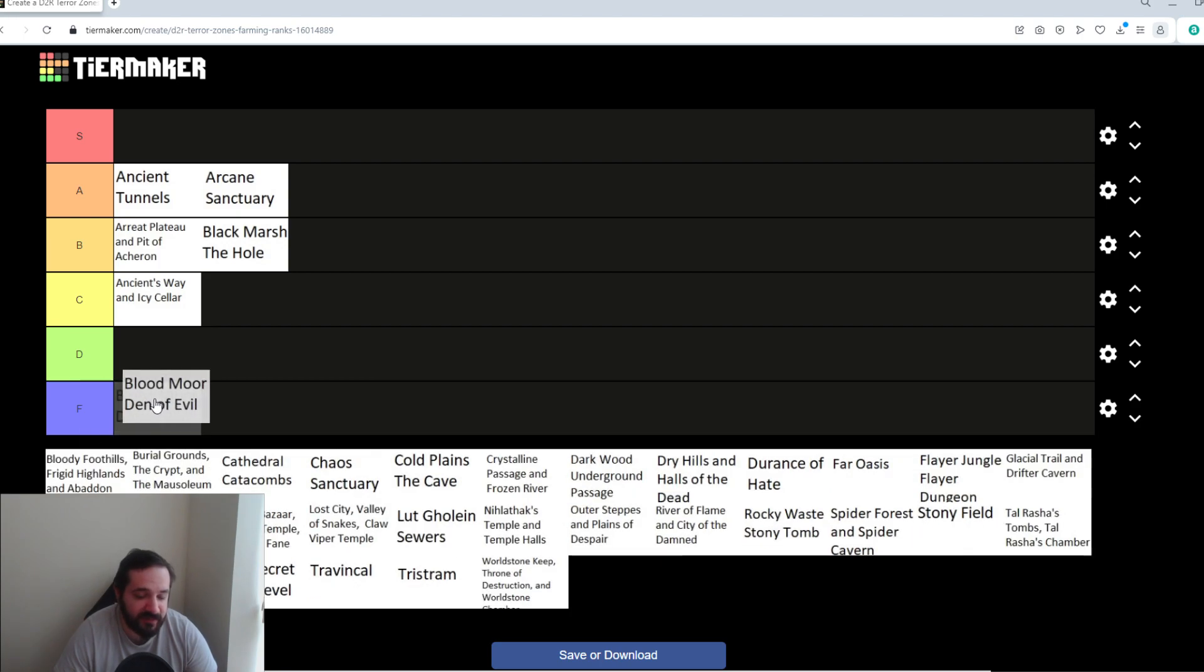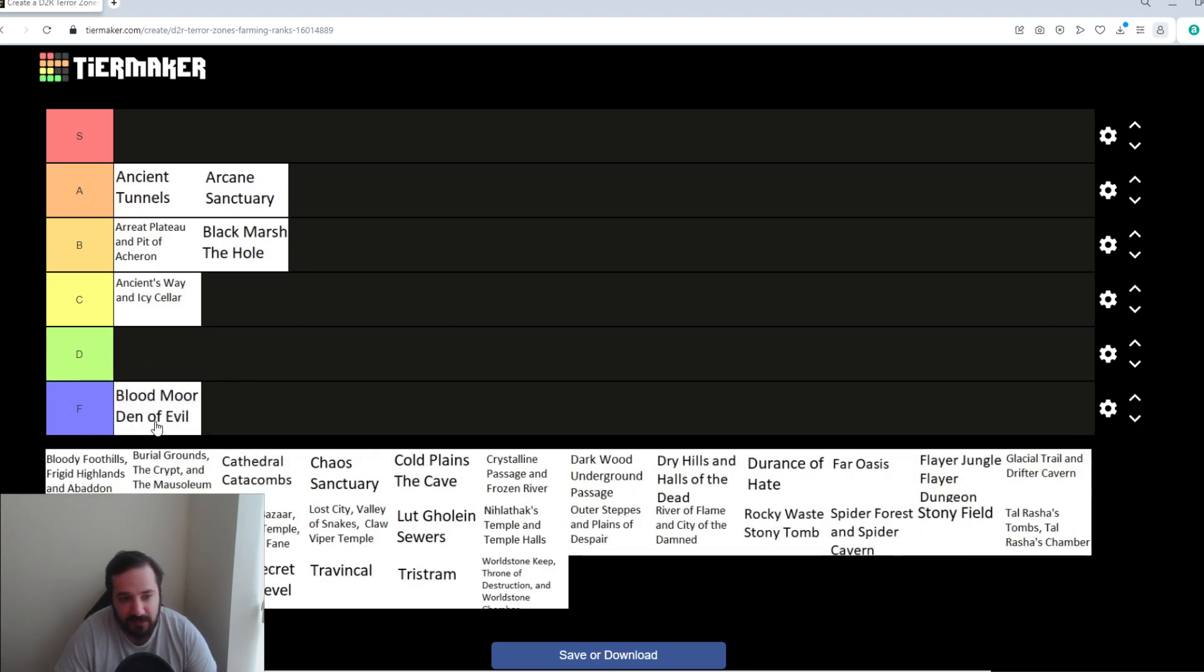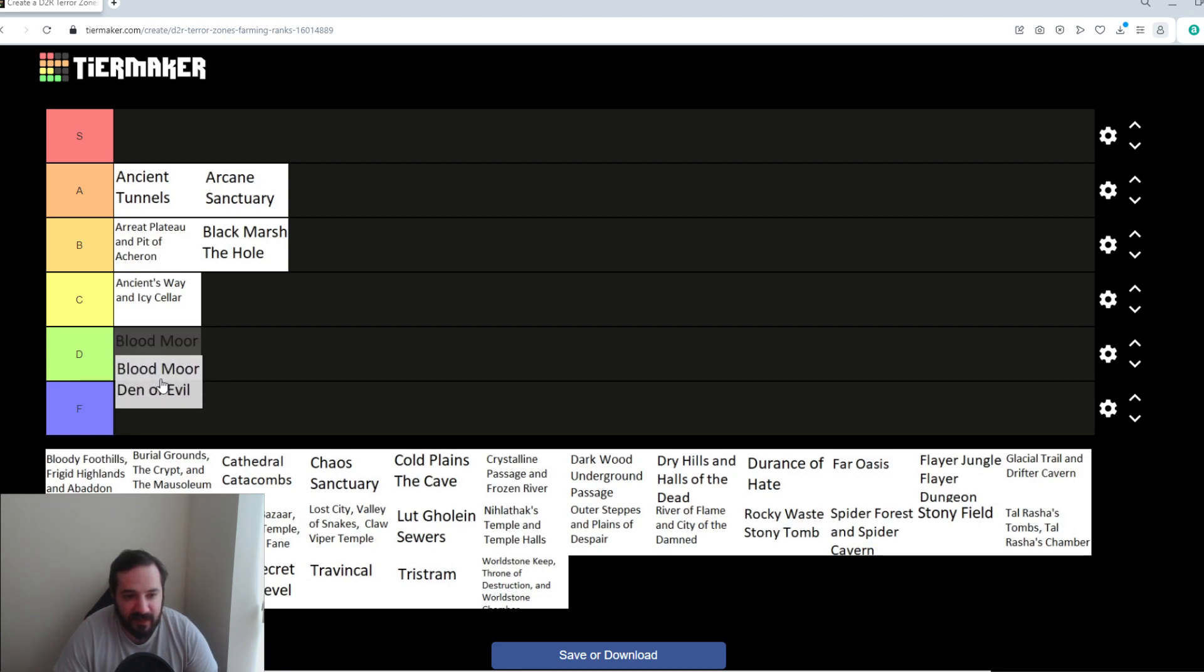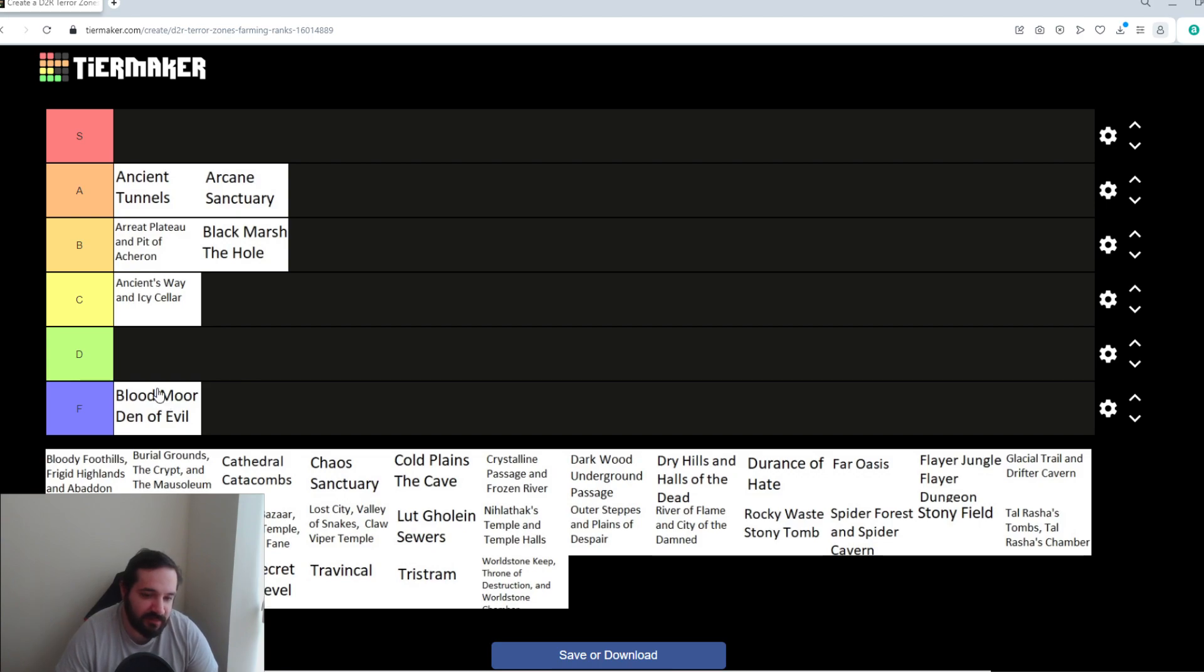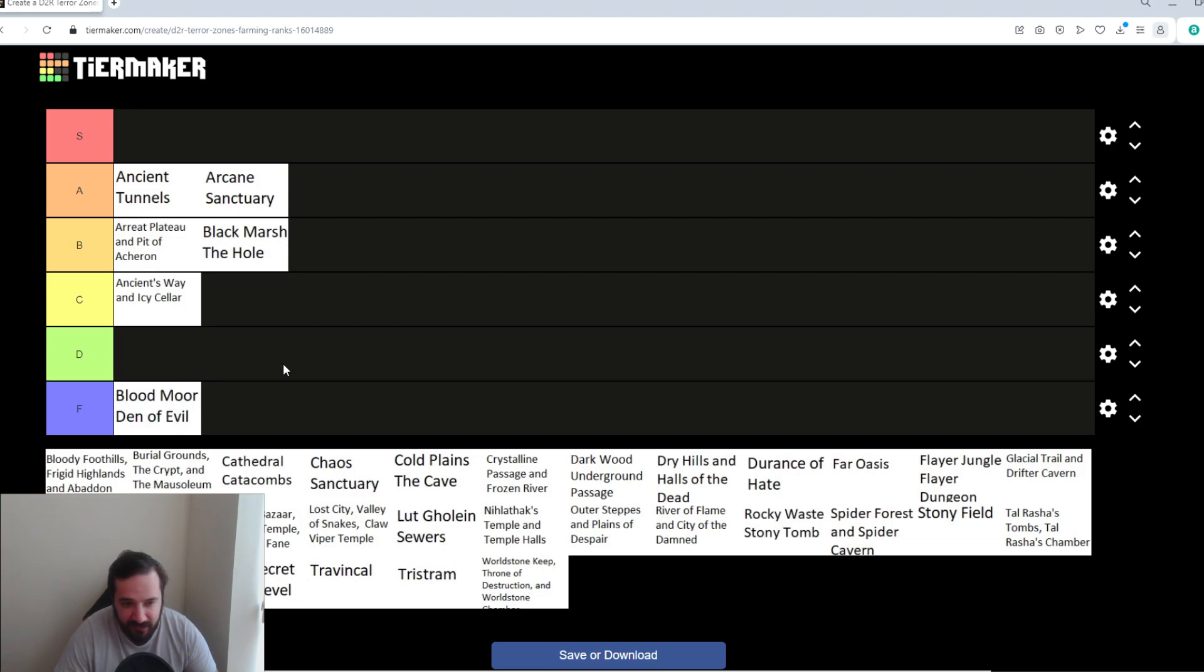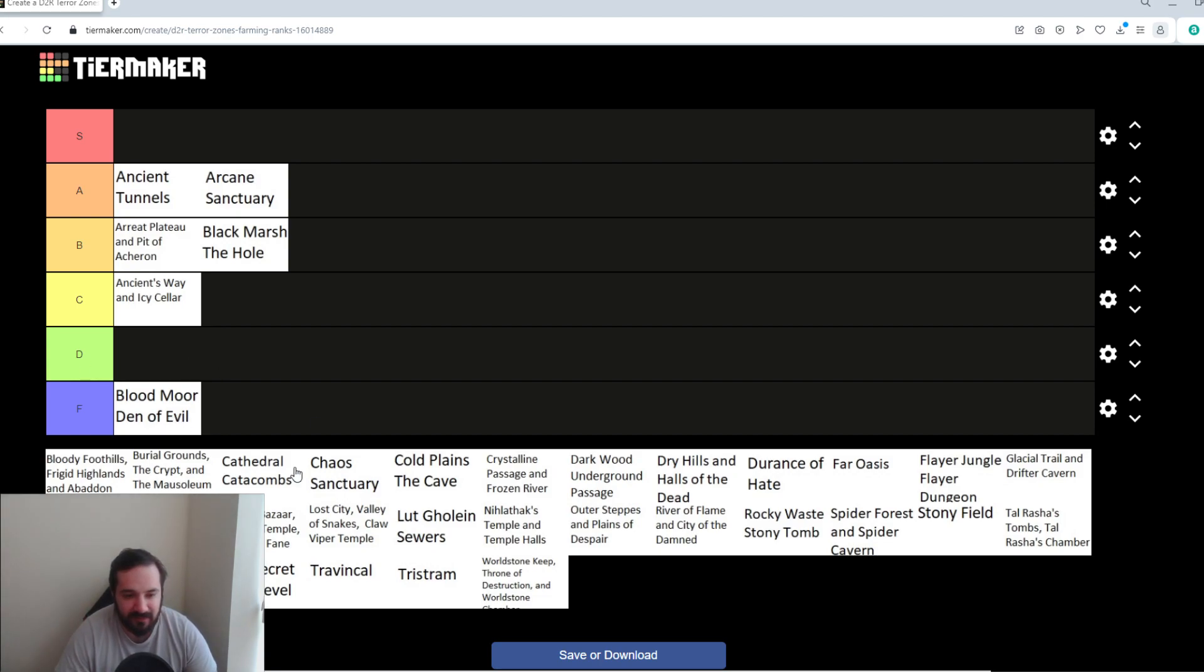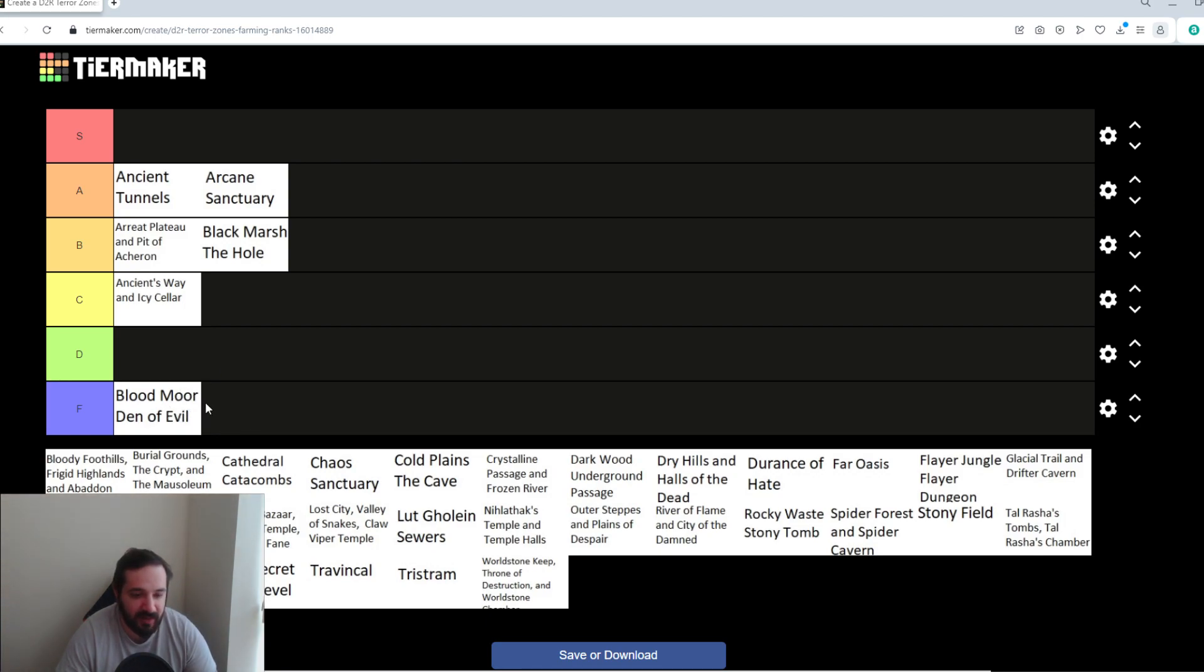Bloodmore and Den of Evil I think is a terrible one. I think I'm going to stick it in the F tier. Primarily because, yes, it's the first area. The mobs aren't that great. The Quill Rats are annoying. There's a few Elite Packs, but in Den of Evil, there's only the one Super Elite. So you're not really getting much benefit out of it. It's ideally not the greatest place to farm.